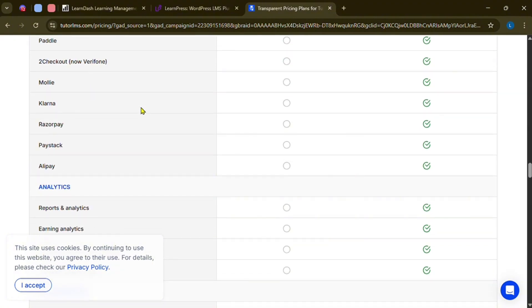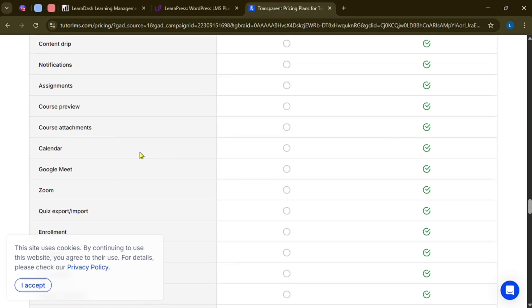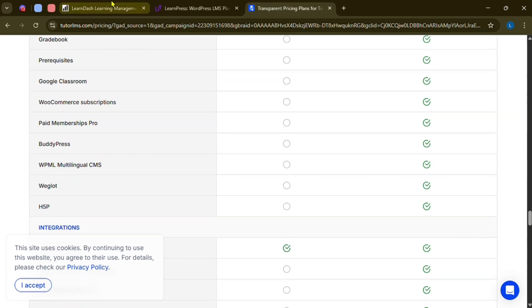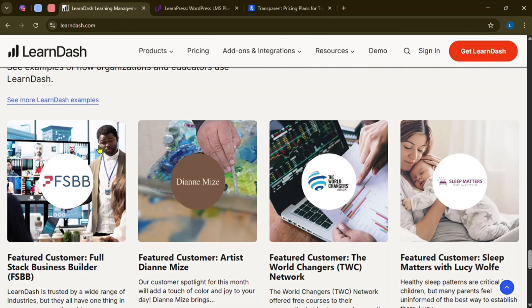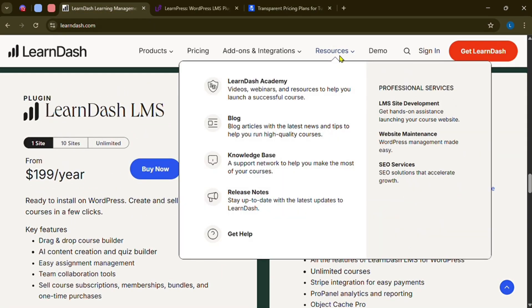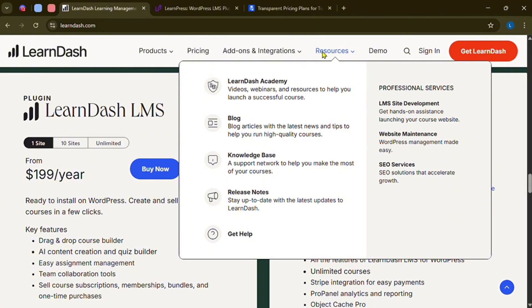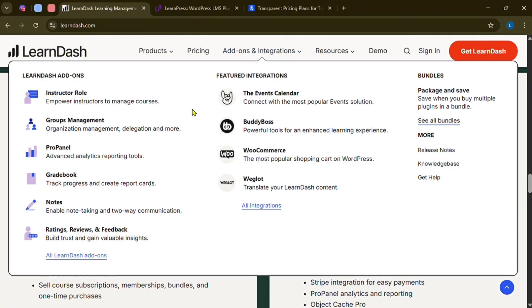So which is the best LMS for 2025? Choose LearnDash if you need advanced features for larger scale courses, and if you're willing to pay more for robust reporting and integration options.